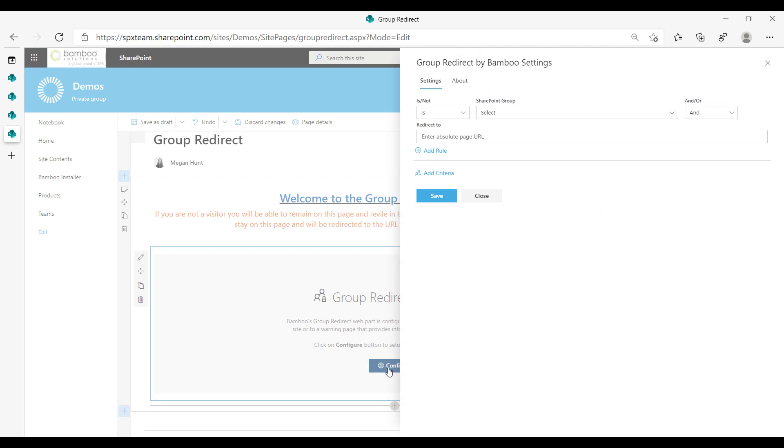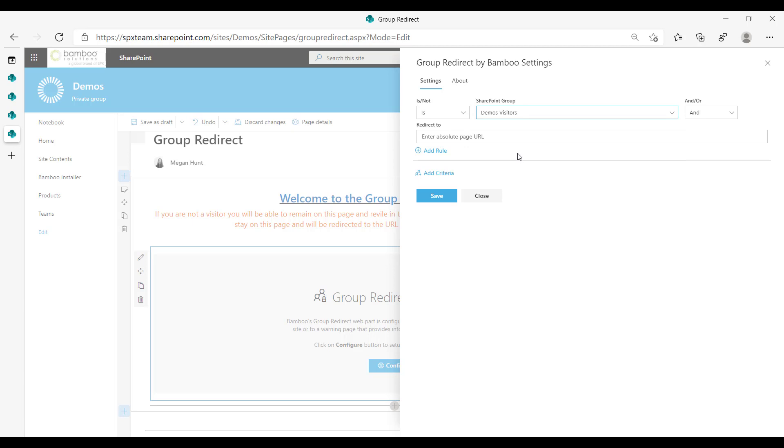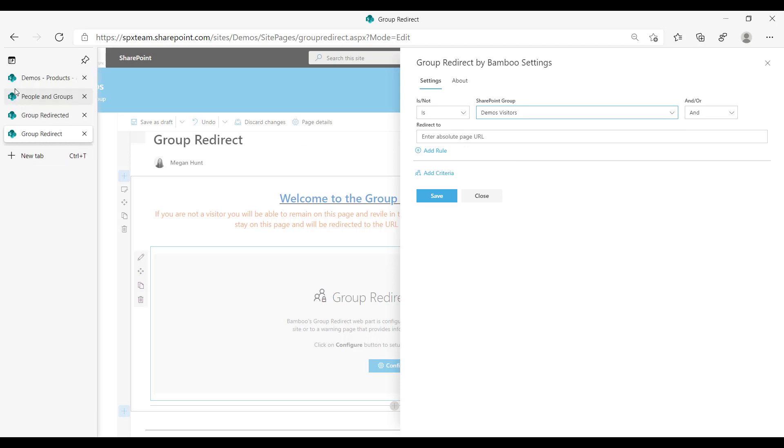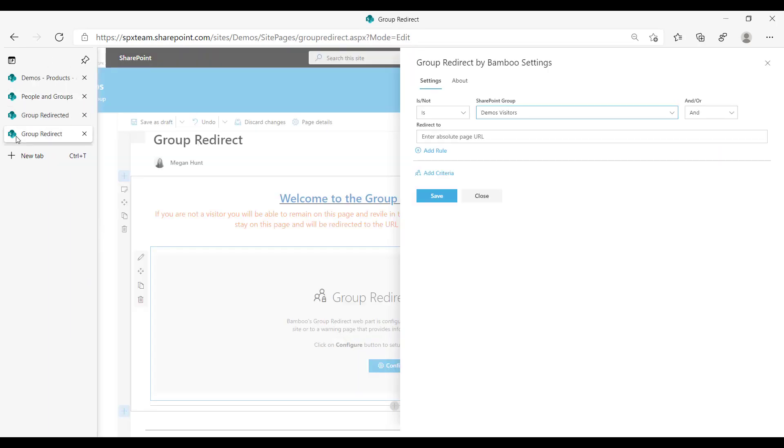So I'm going to do something really quick and simple just to get the idea across. What we're going to do is demos visitor and you can see over here that I have added myself as a demos visitor.